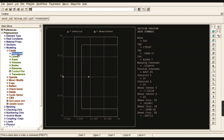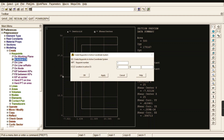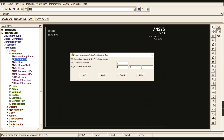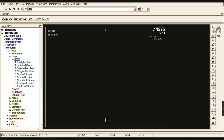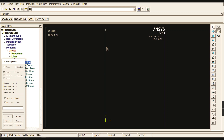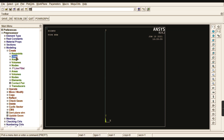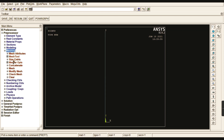Now go to Modeling and create your model. Start with Keypoints in the Active Coordinate System. The first keypoint is at the origin. The second keypoint should be given a value of 1000 in the Y direction, since this is a vertical column. Click OK. Now join the two keypoints with a straight line to create the line.